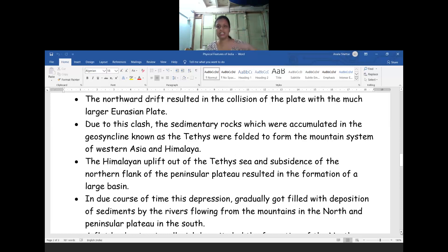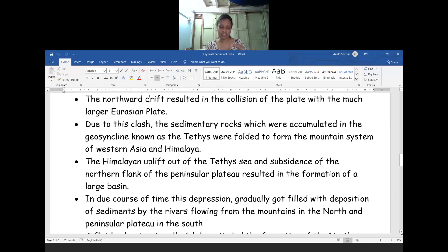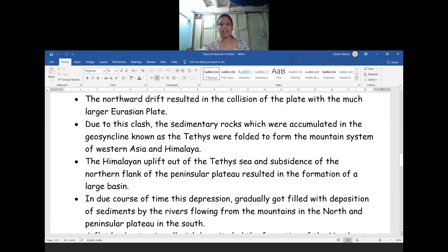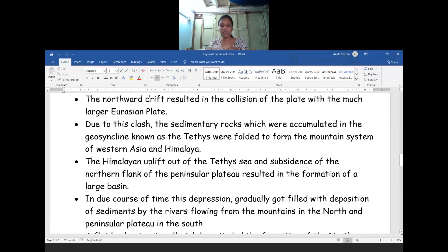Due to that clash, due to that pressure, in the sedimentary rock — what the river, the Tethys, was flowing — they started a movement. As you have learned in the last class about convergent boundary, due to that pressure, due to that clash as well as movement between the earth plates, the Tethys river which was flowing in the world started folding. In a folded form it was formed as a mountain — in the western part of Asia, at present what we call the Himalaya. The Himalayan uplift came from the Tethys river only, due to the folding caused by the pressure between the Gondwana and the Eurasian plate. That pressure converted the Tethys river into the formation of a mountain system.